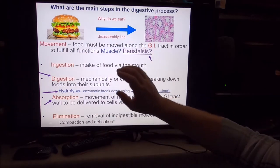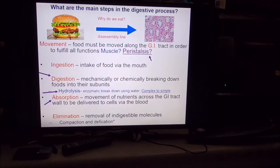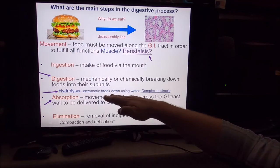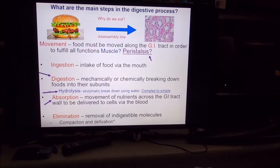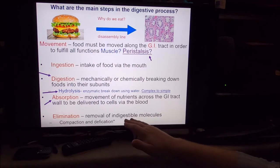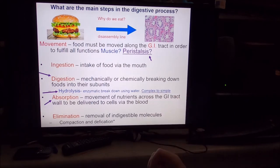Third is absorption. Once we have mechanically and chemically broken down food, we absorb the nutrients - material moving across the membranes of your cells, getting into your bloodstream, getting into your cells to do what you need them to do. Absorption is primarily accomplished by your small intestine. Fourth is elimination - the production and release of fecal materials. This is done primarily by the large intestine, which pulls water out of what will become feces and compacts things down, which can then be released from the body. So: ingestion, digestion, absorption, and elimination.